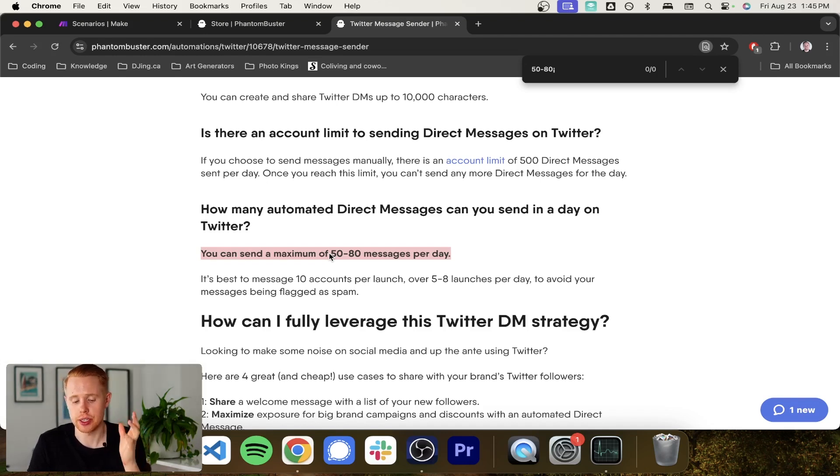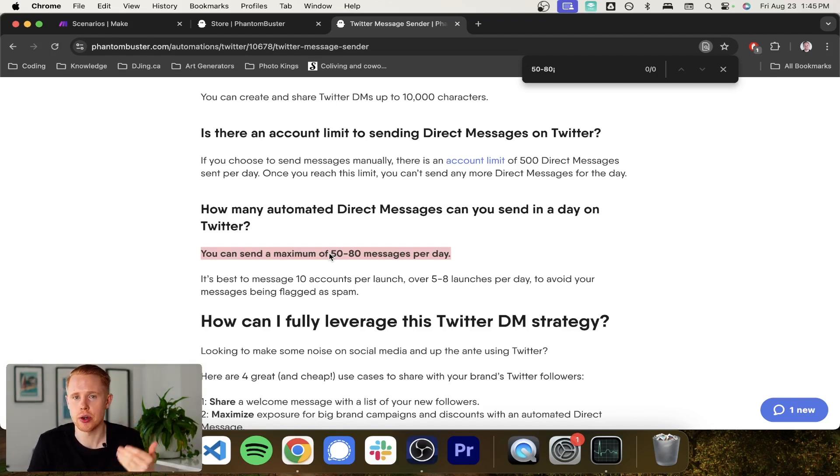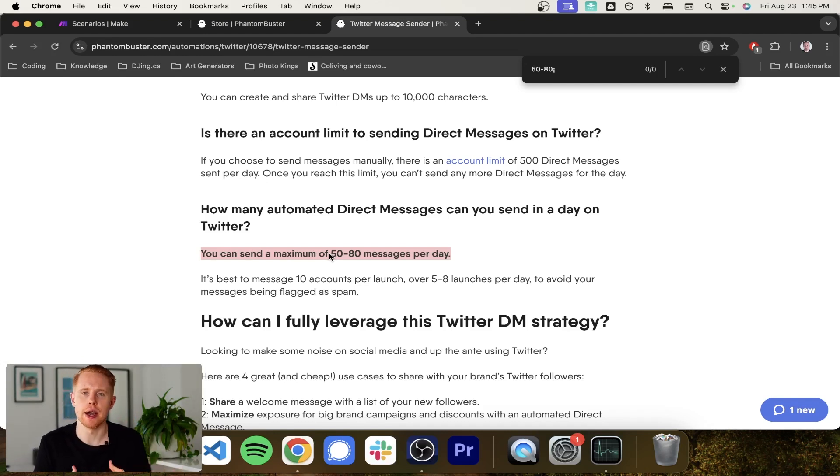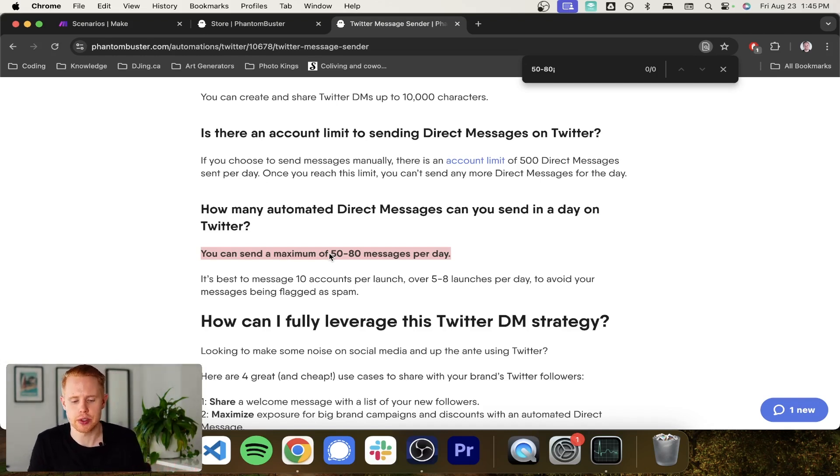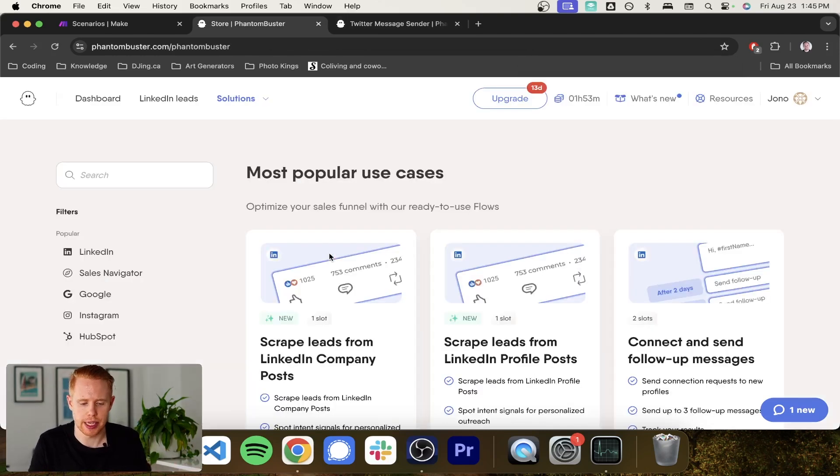Just because if you do send out a ton of automated messages, Twitter is not going to like that and they might deactivate your account. So just be careful with that.